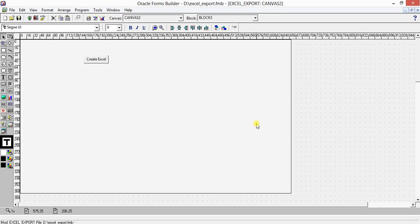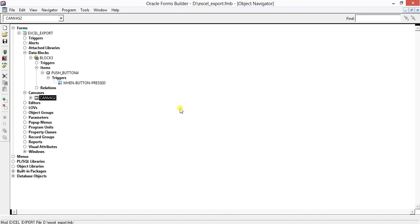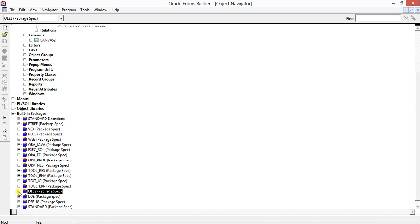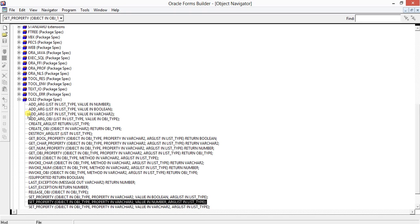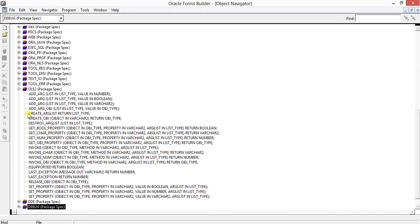We are going to use one package called OLE2. This package has a specific set of procedures and functions. It is exactly used to access Windows components of Windows applications like Excel, Word, PowerPoint, and other Windows applications.